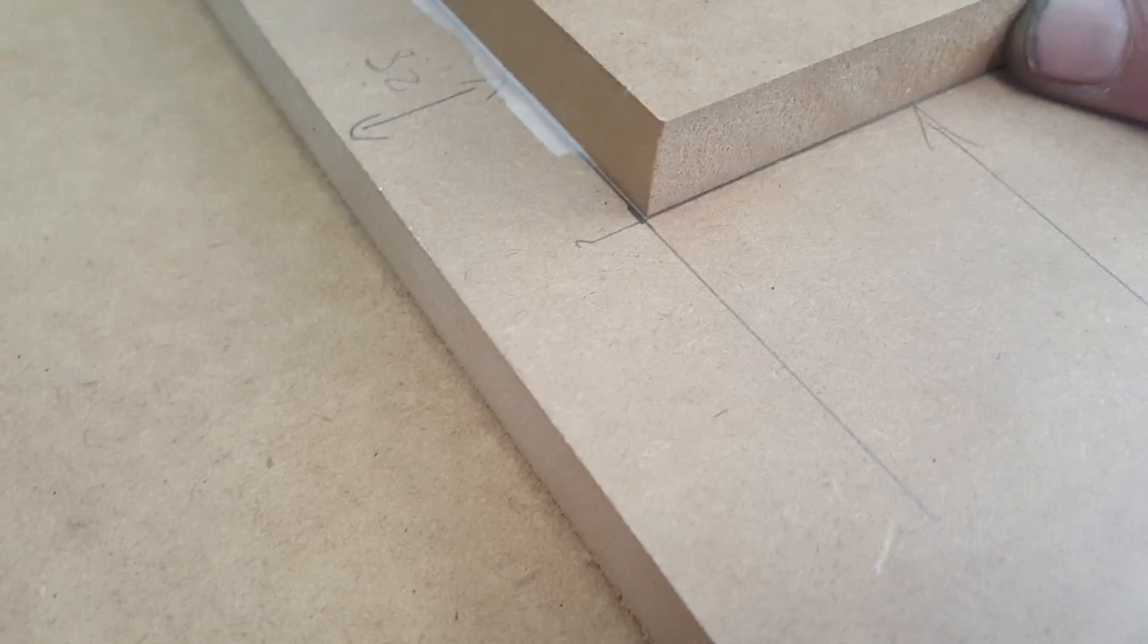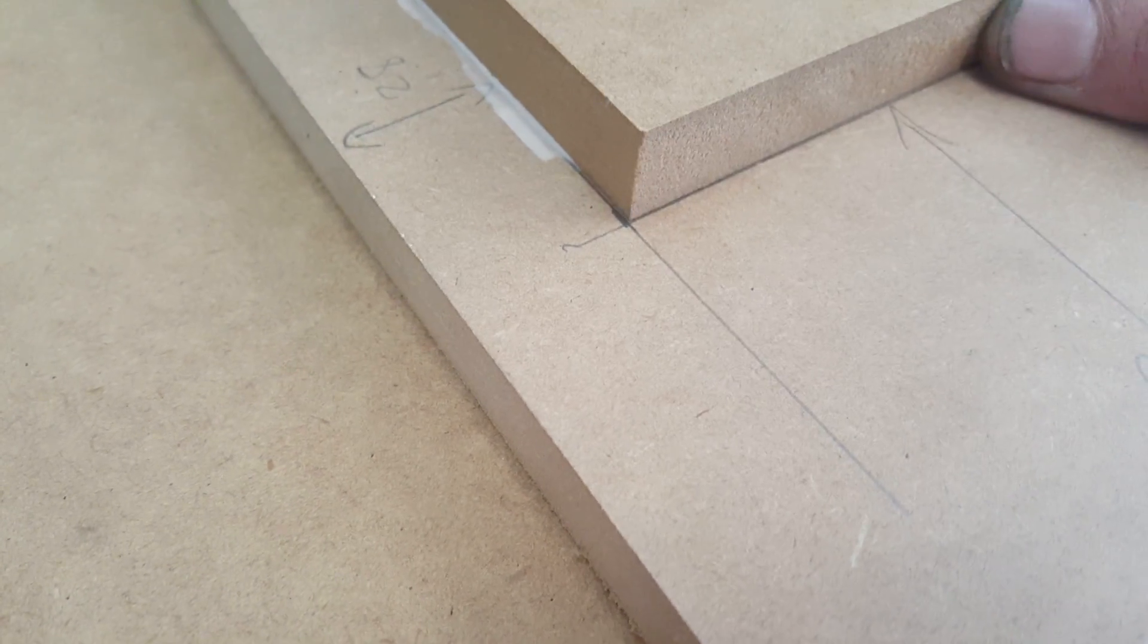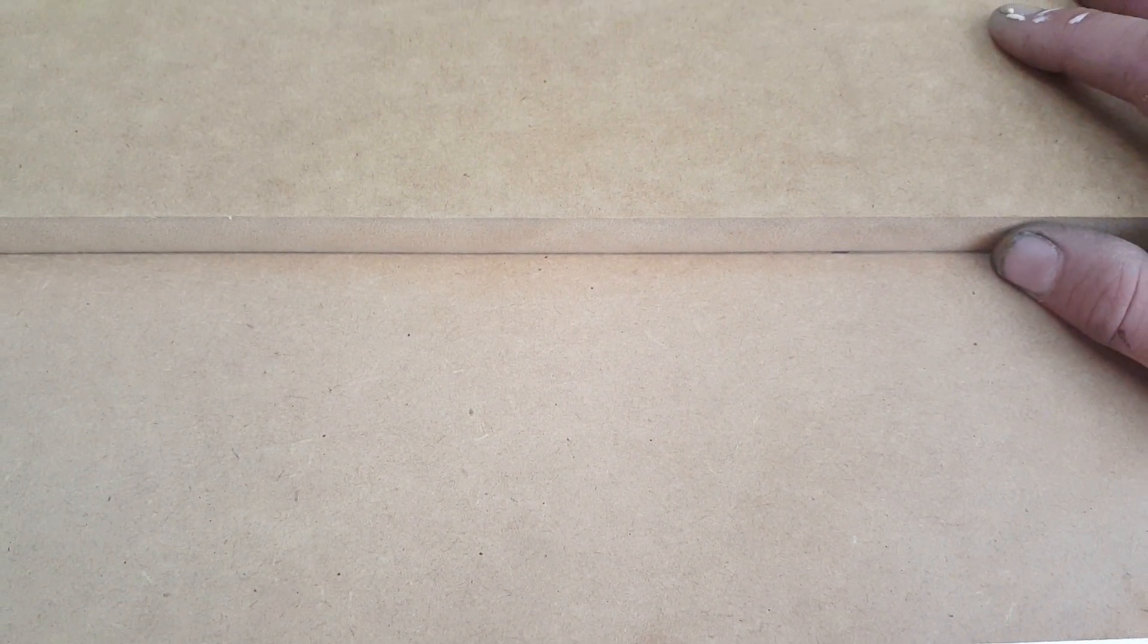And then what you want to do is line it up with your marks, like so.